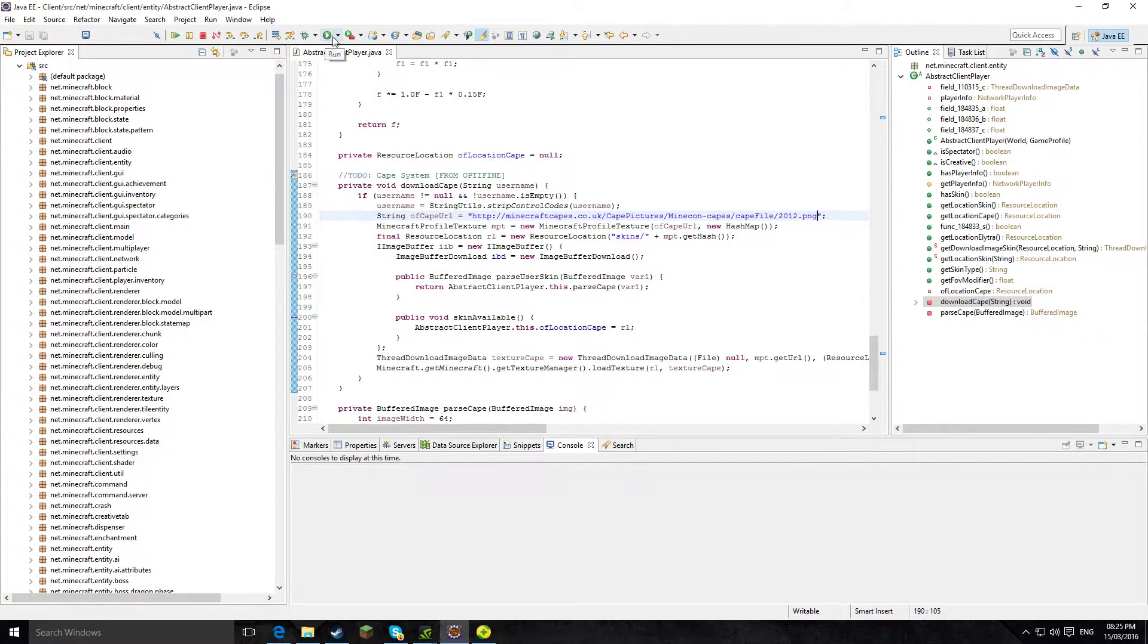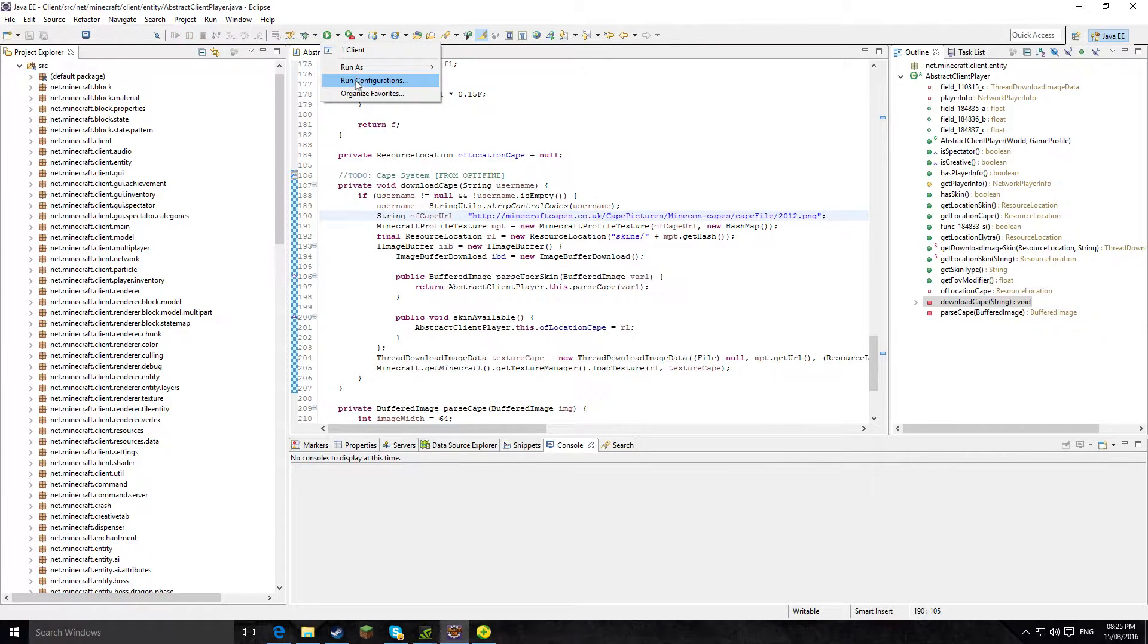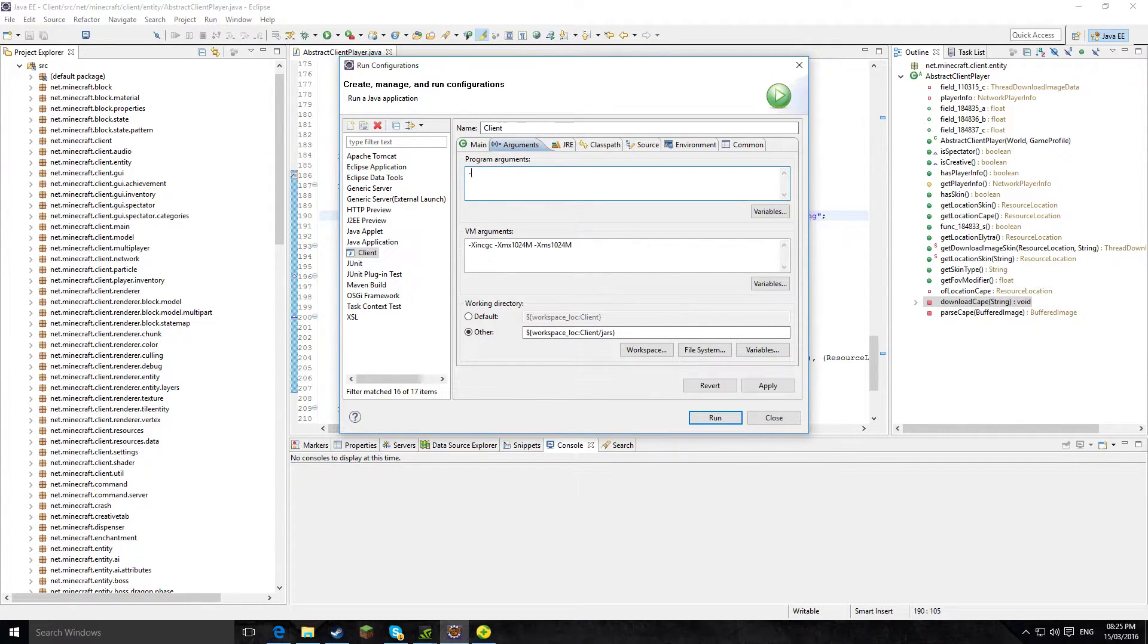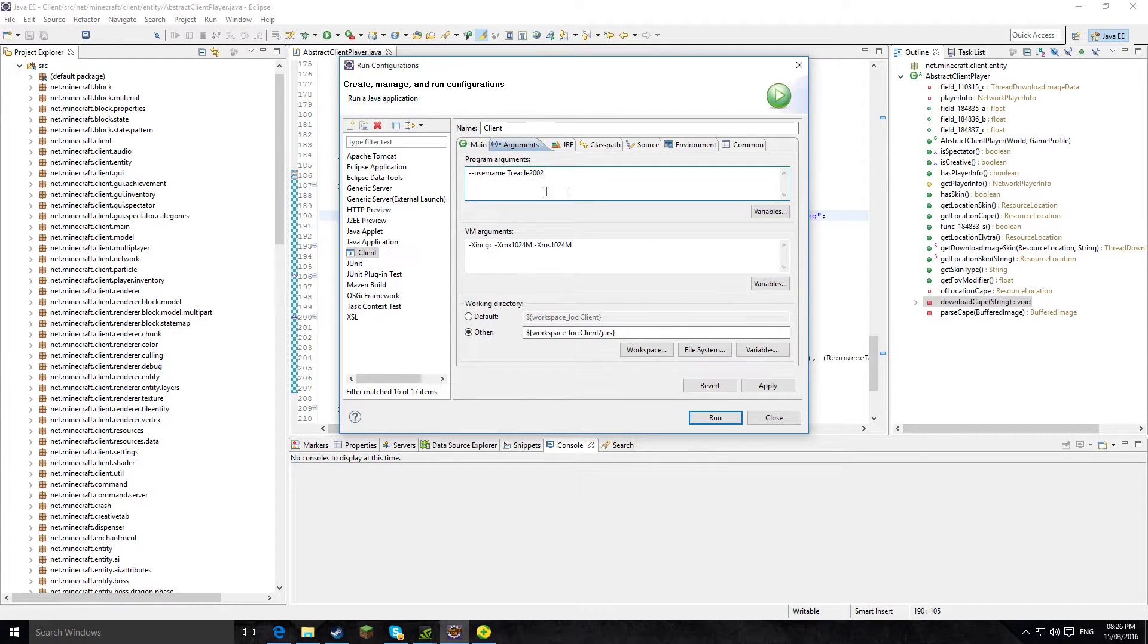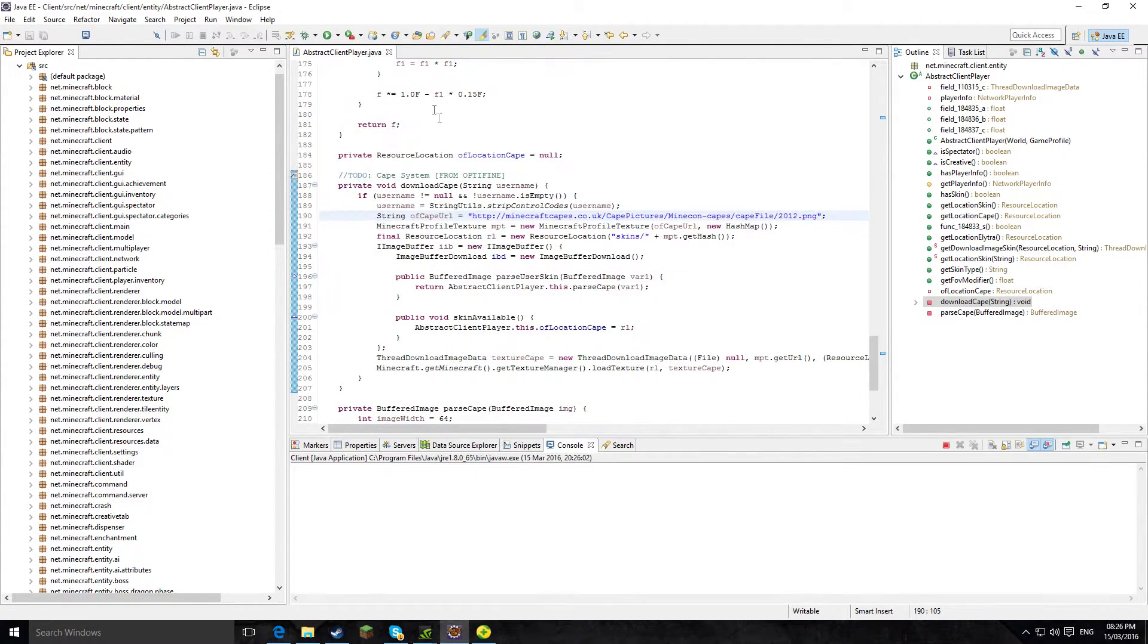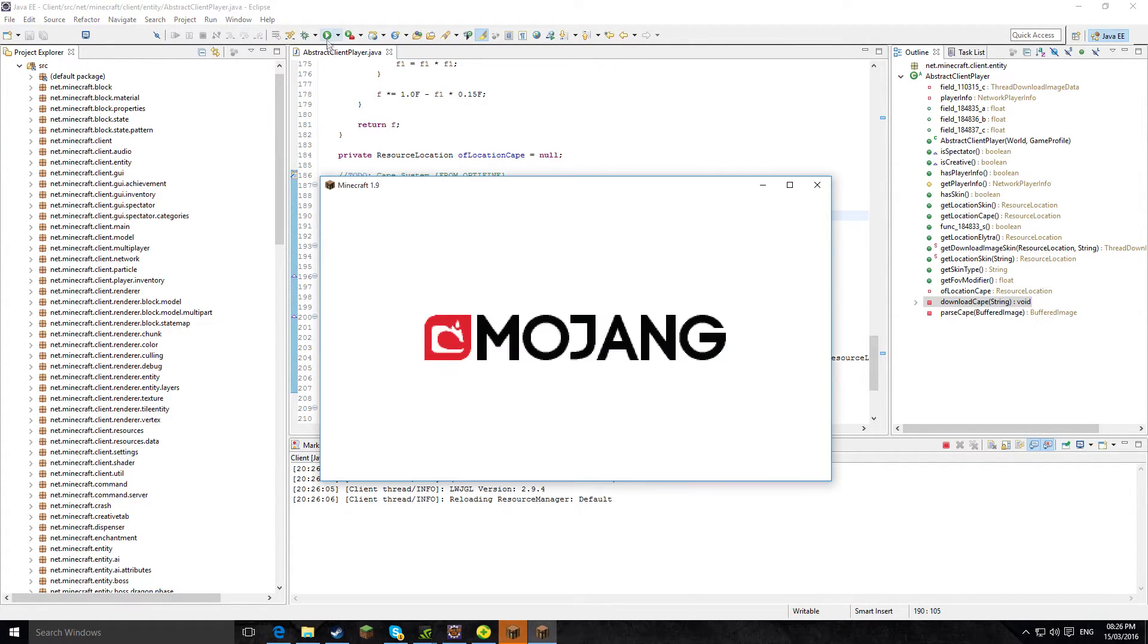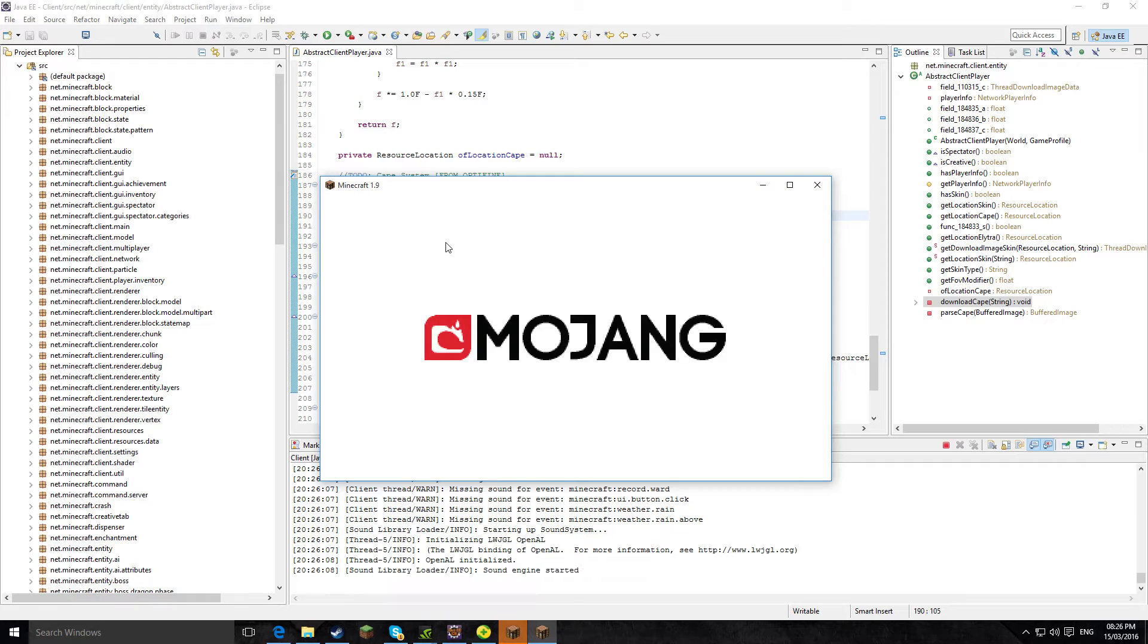Then we need to find this little run button here. Now if you want to log in to this, as we haven't got a password thing, you put dash dash username and then we do like treacle202, and then click apply and click save. Then if we click the little green button right here, load up Minecraft 1.9.